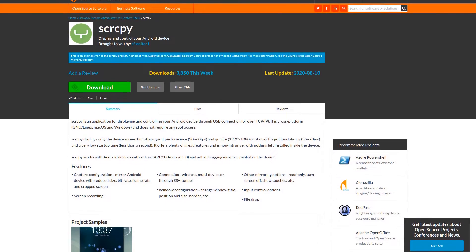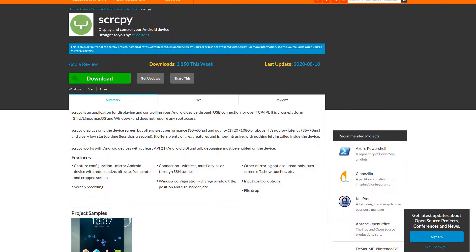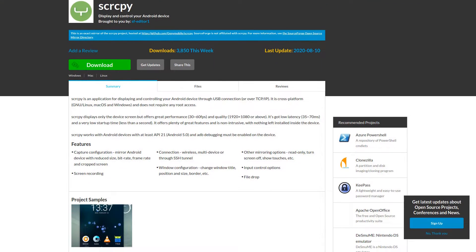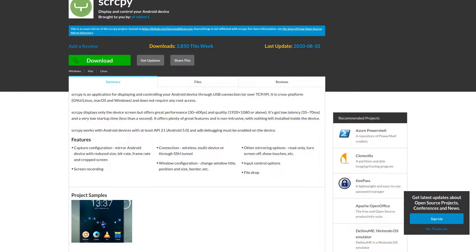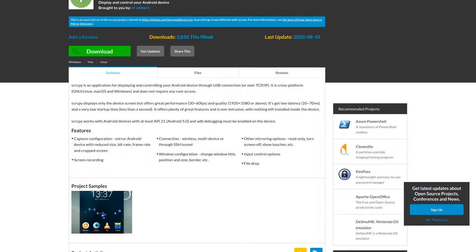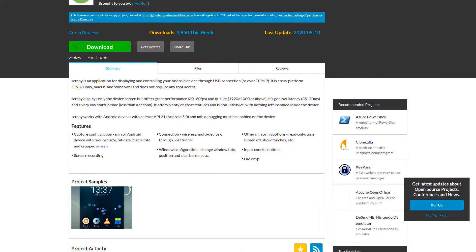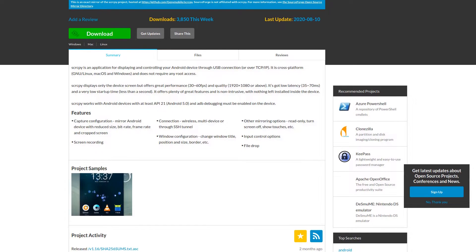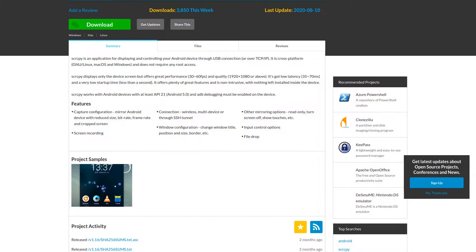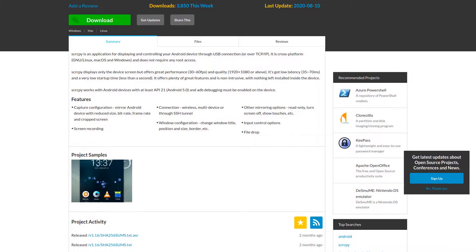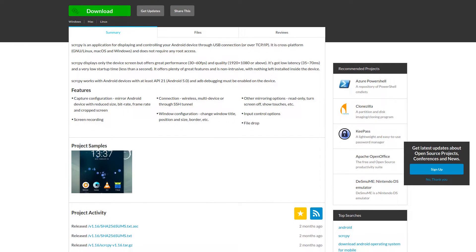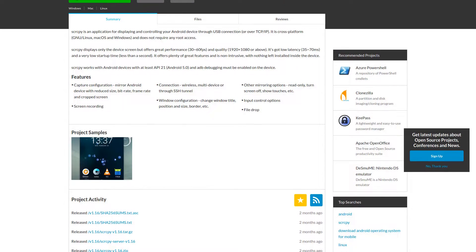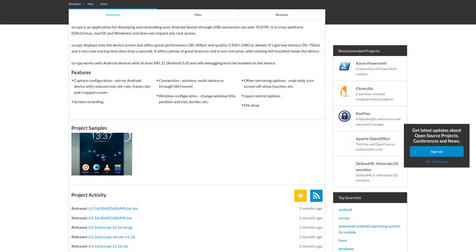Thankfully, there's the scrcpy project developed by Genymobile. scrcpy is a free, open-source mirroring application that allows you to control an Android device through a USB cable or over TCP/IP connection without root access. It's cross-platform software, so you can use it on any Linux distribution, macOS, and Microsoft Windows.